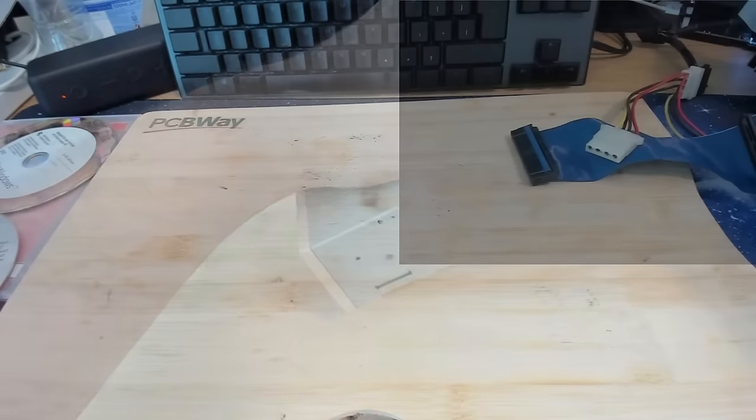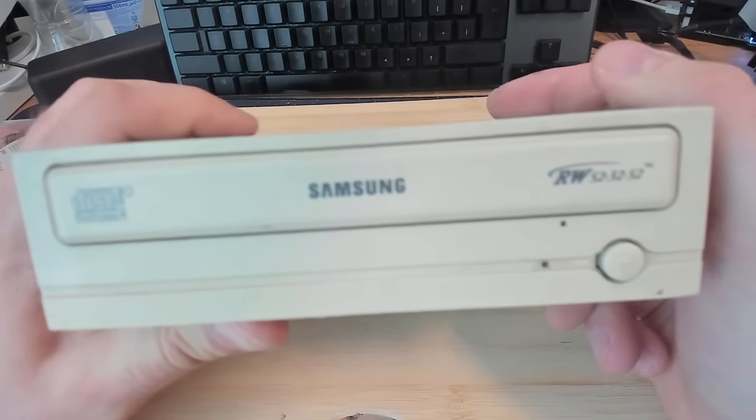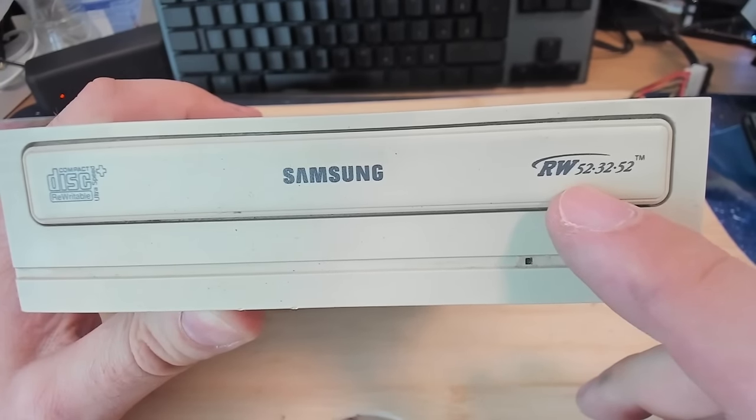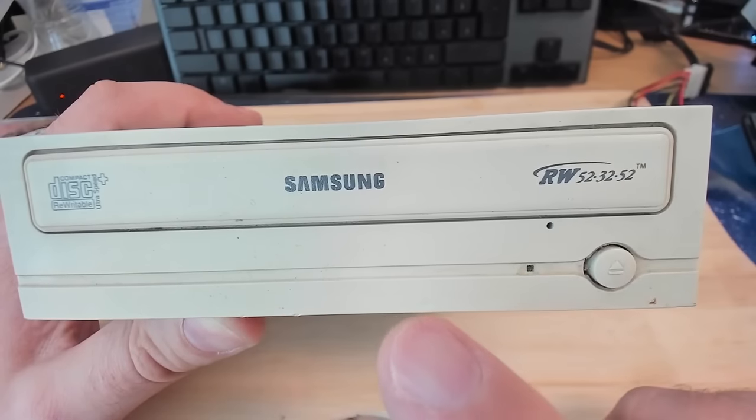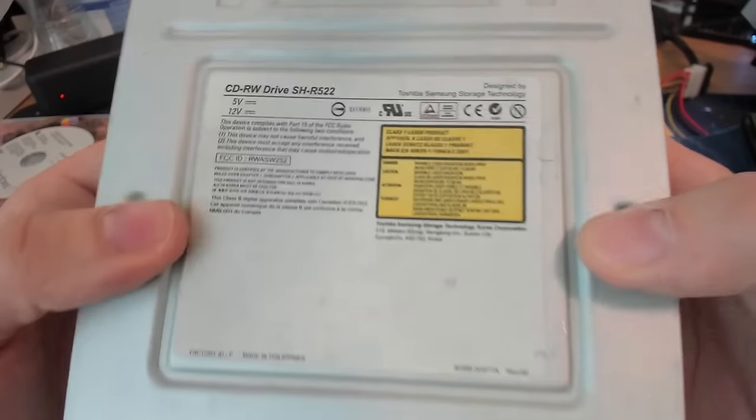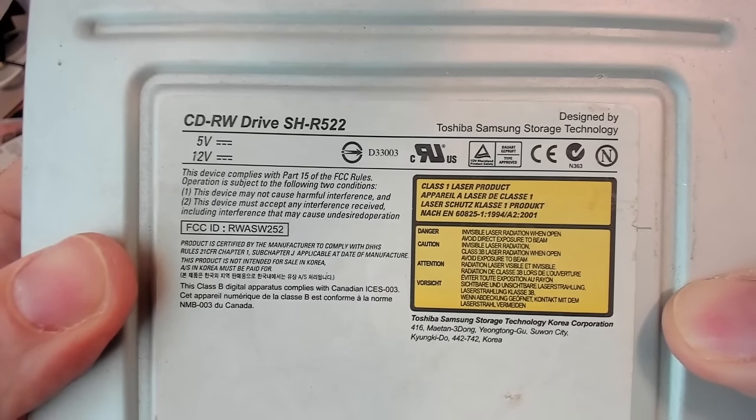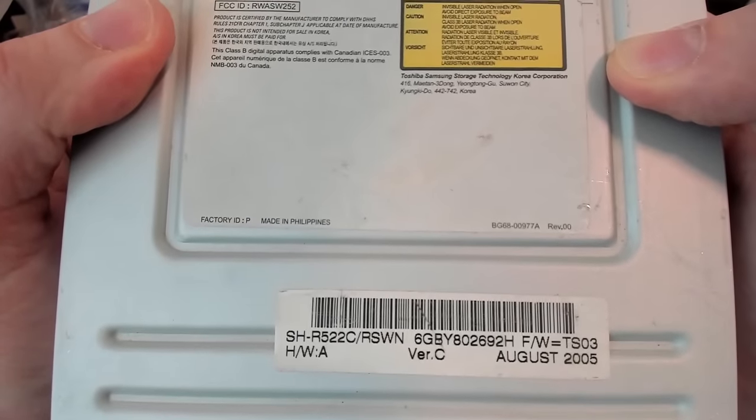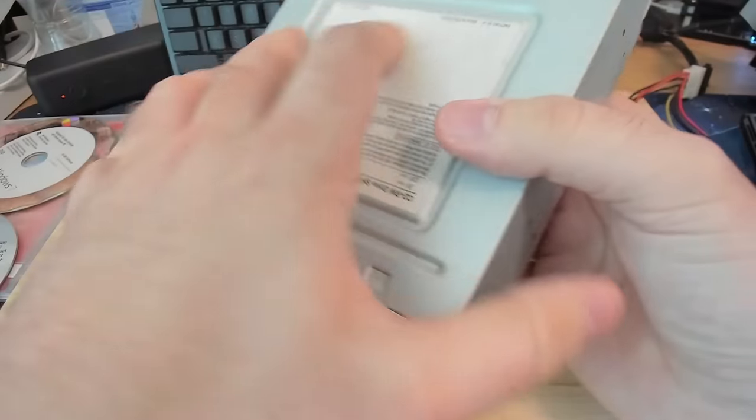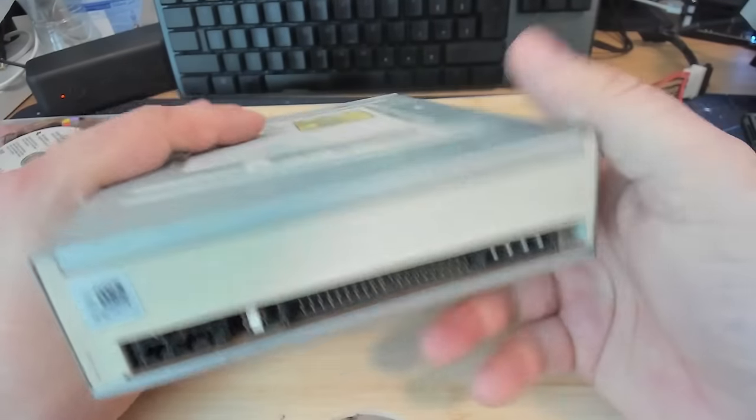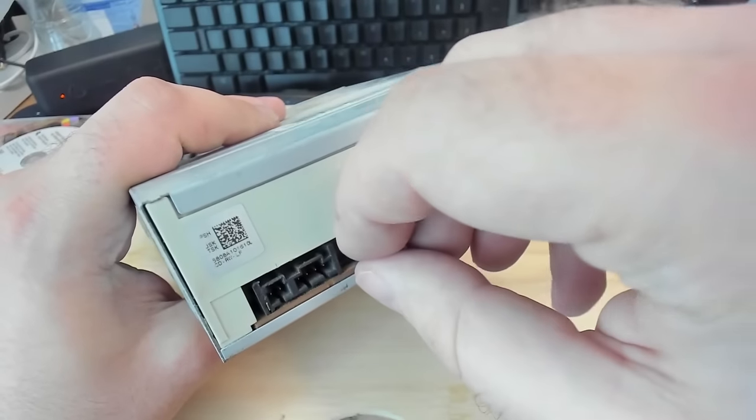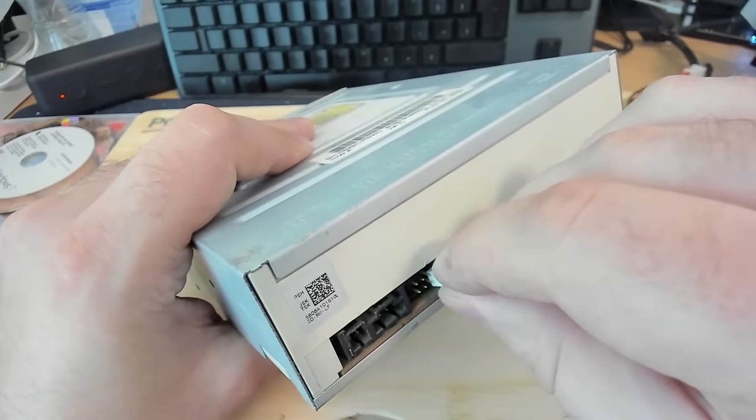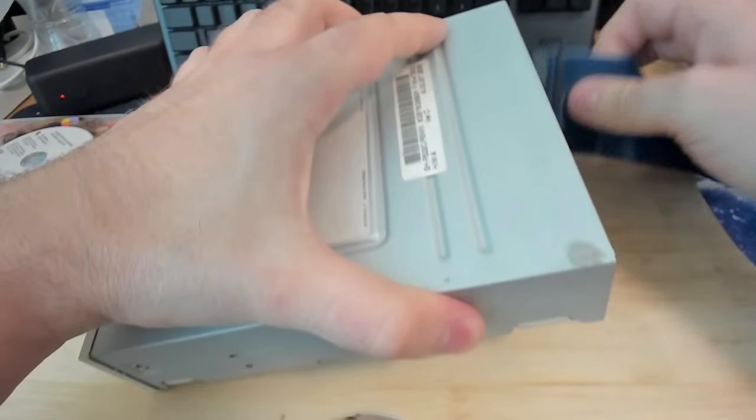Let's move on to the next drive. This time we have a Samsung drive. And we have a rewrite. So I guess we have 52 reading, 32 rewriting and 52 writing. This is only a CD-ROM. No DVD support. Model SHR522. August 2005. I think this is the newest drive that I have here so far. And it's still an IDE drive. It's configured for slave. We need to change this to master. And then let's see what's happening when we power on this drive.